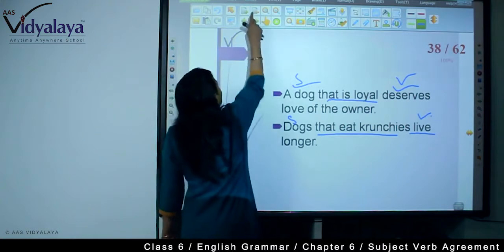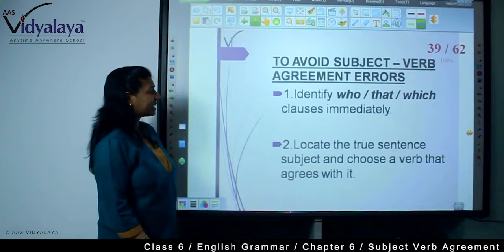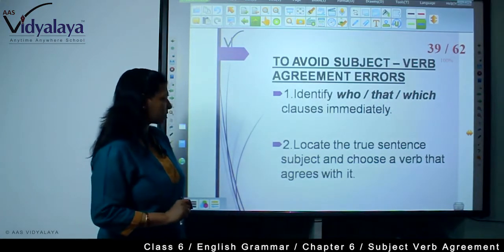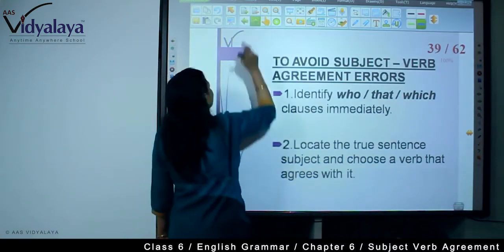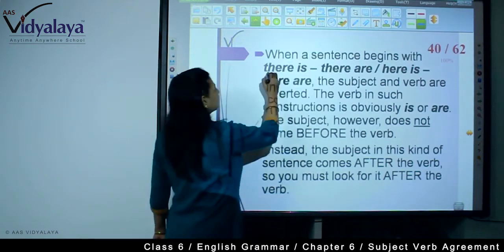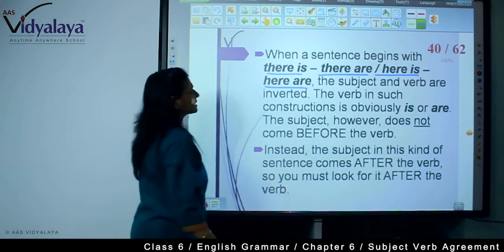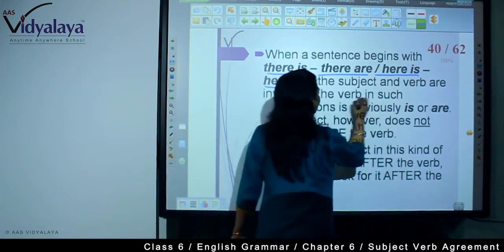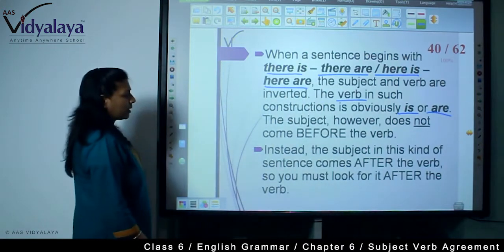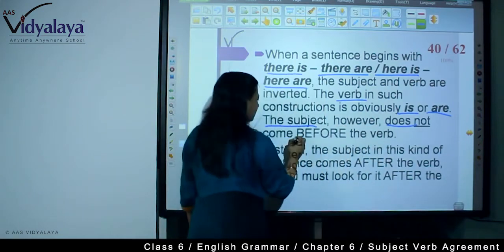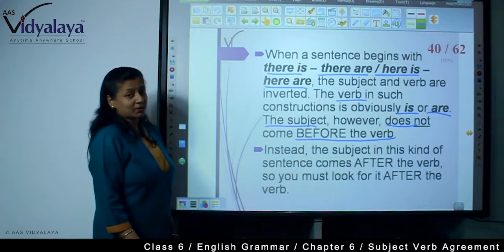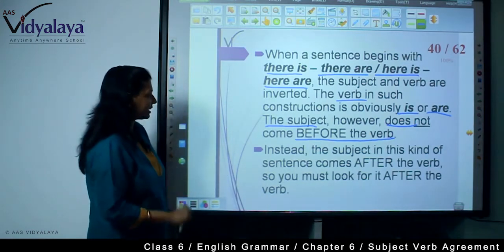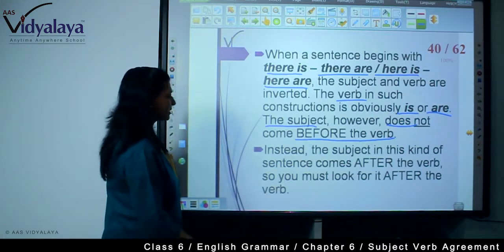So you can identify the true subject. To avoid subject-verb agreement errors, identify who, that, which clauses immediately, locate the true sentence subject, and choose a verb that agrees with it. When a sentence begins with 'there is,' 'there are,' 'here is,' or 'here are,' the subject and verb are inverted - that is, opposite. The verb is according to the subject, but the subject does not come before the verb.